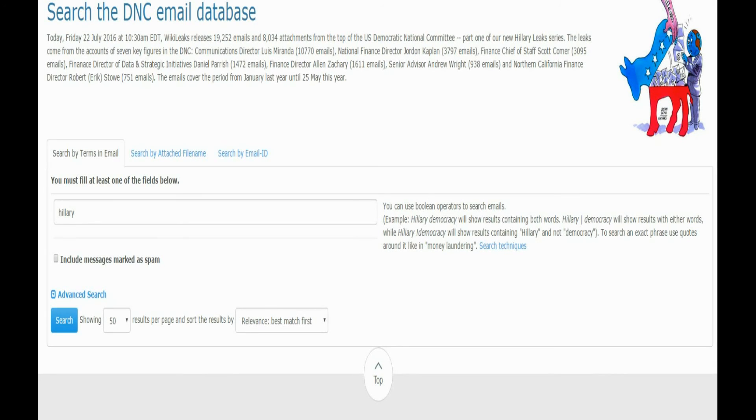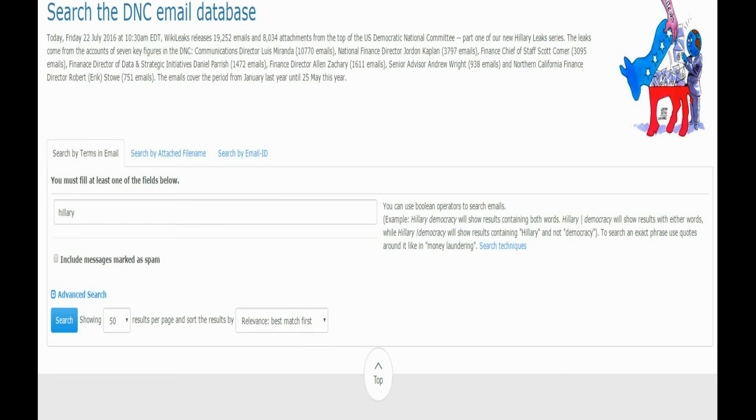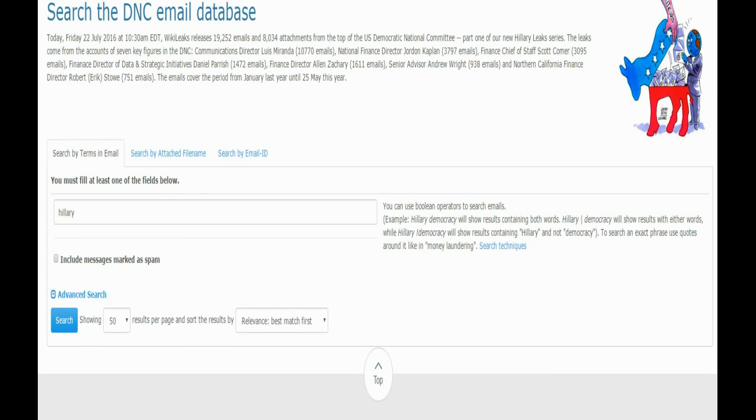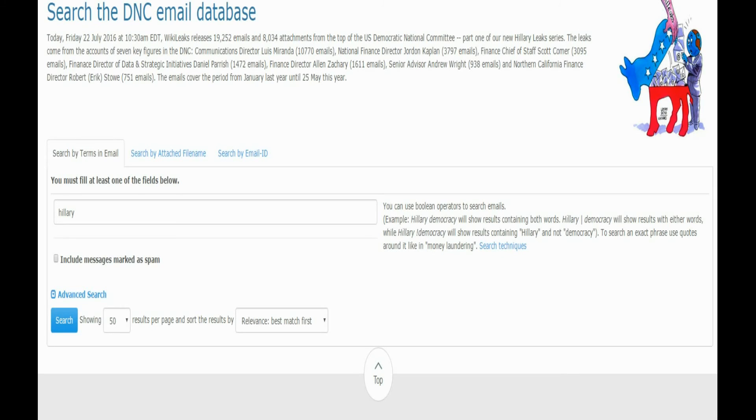Hey guys, many of you know about Hillary Clinton and the email scandal. Recently, WikiLeaks had a dump on Friday, July 22nd, 2016. WikiLeaks released 19,252 emails and 8,034 attachments from the top of the U.S. Democratic National Committee, part of the new Hillary link series. The leaks came from accounts across seven key figures in the DNC.